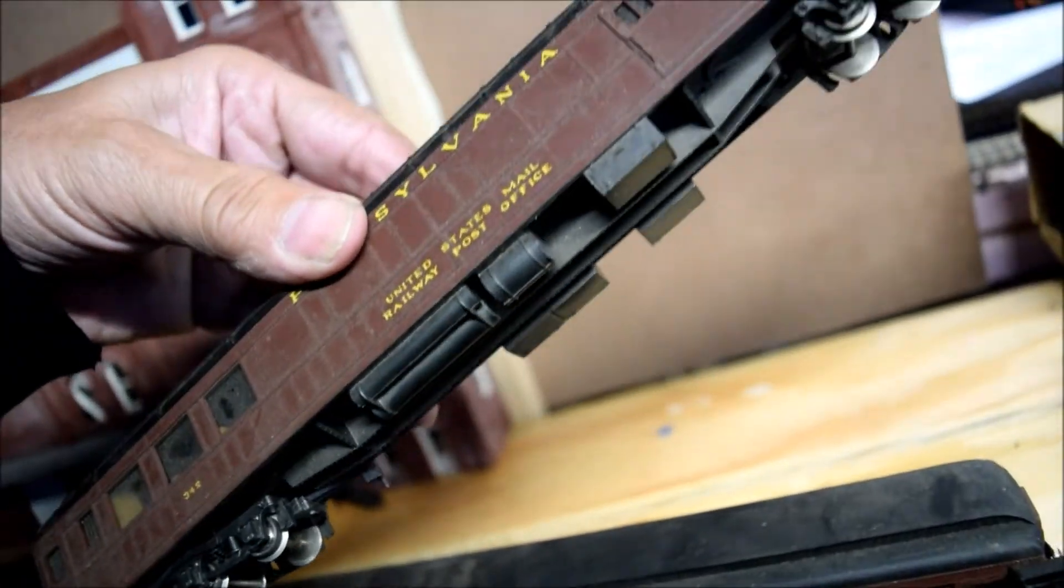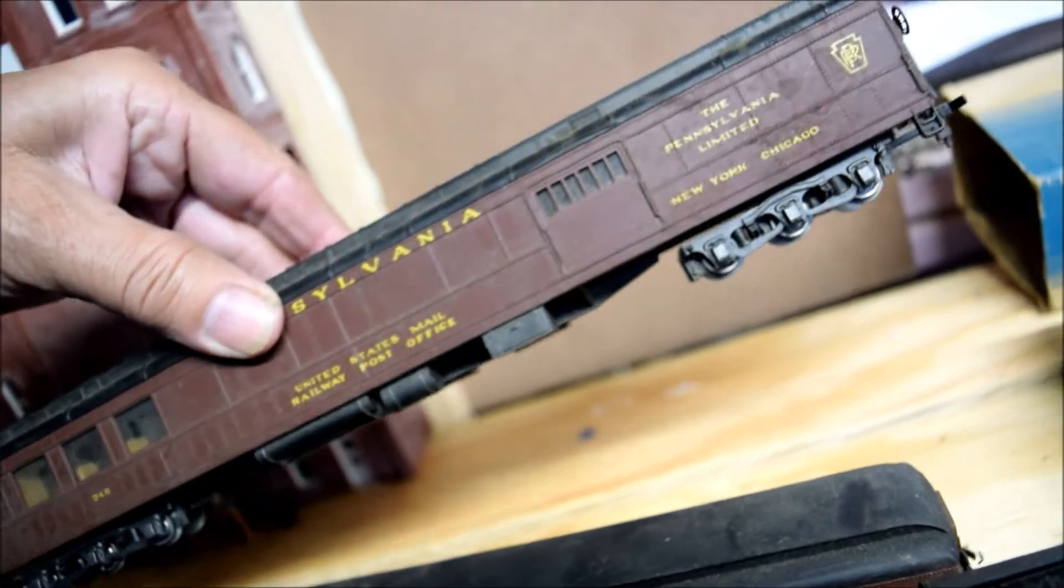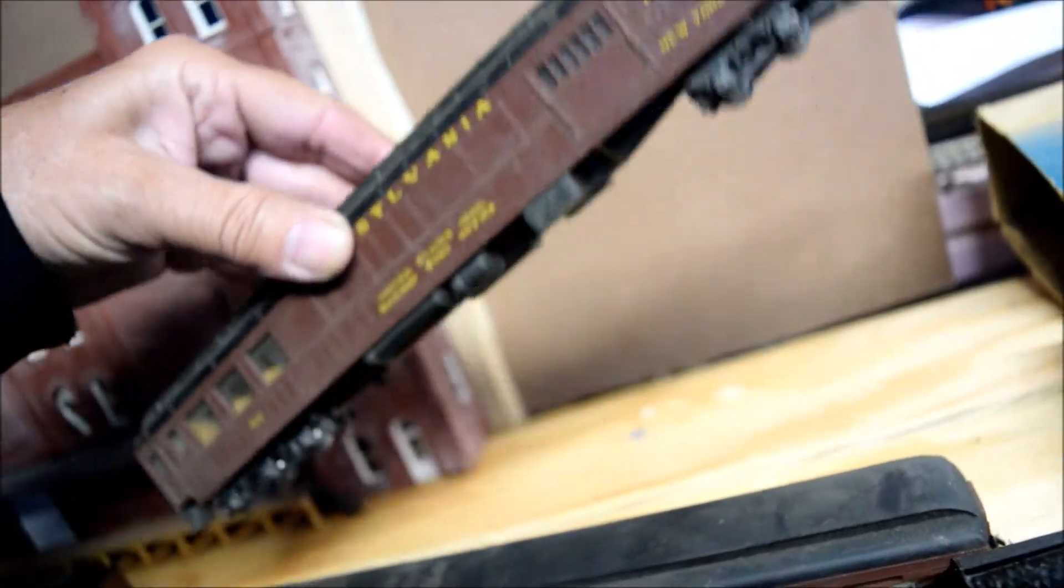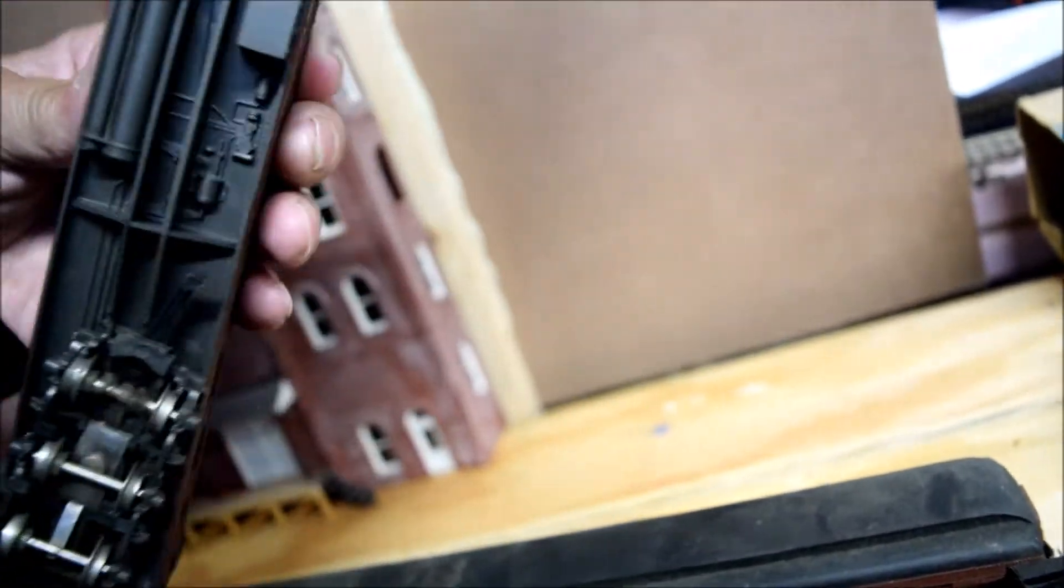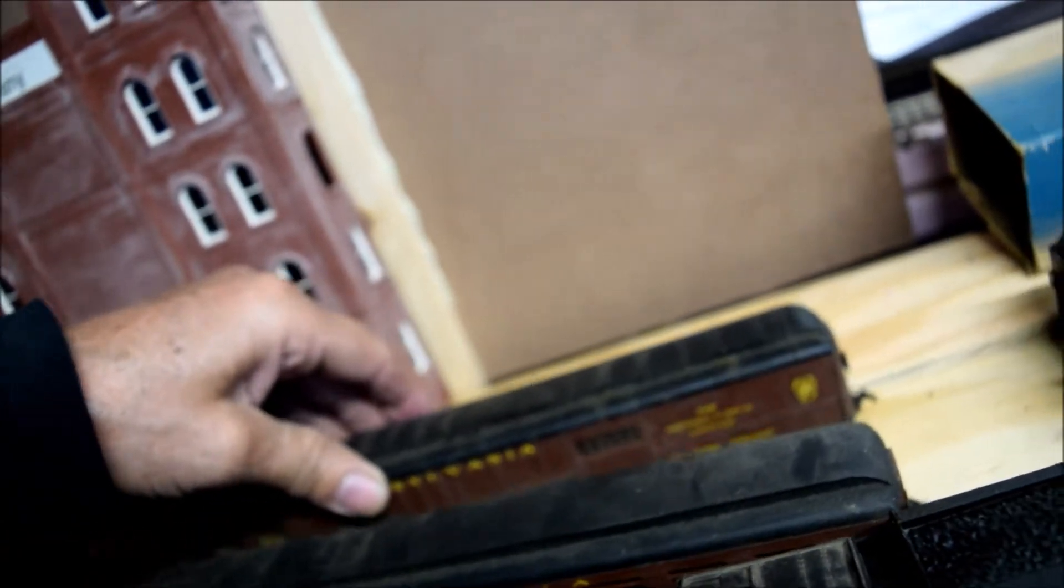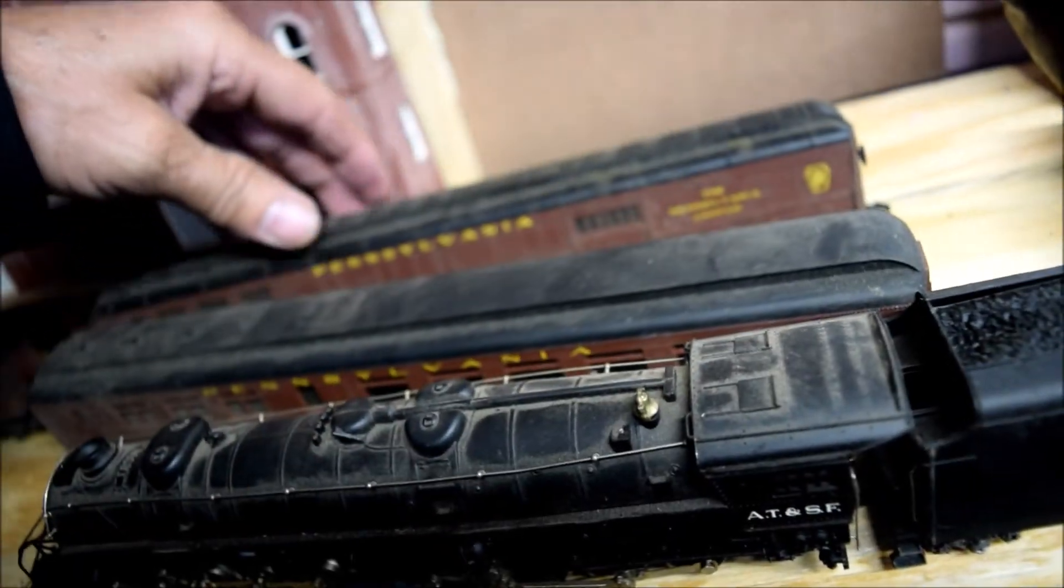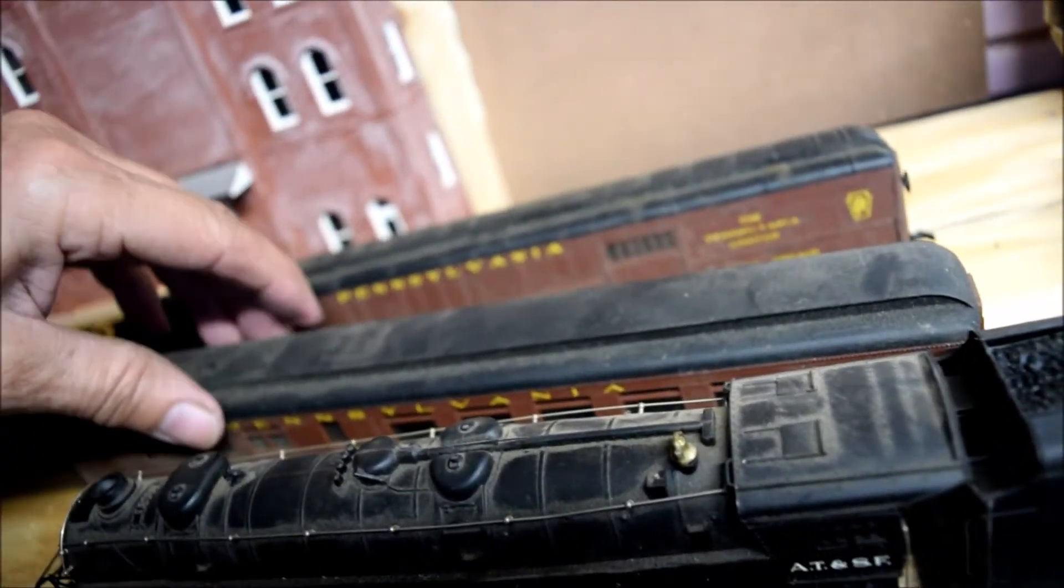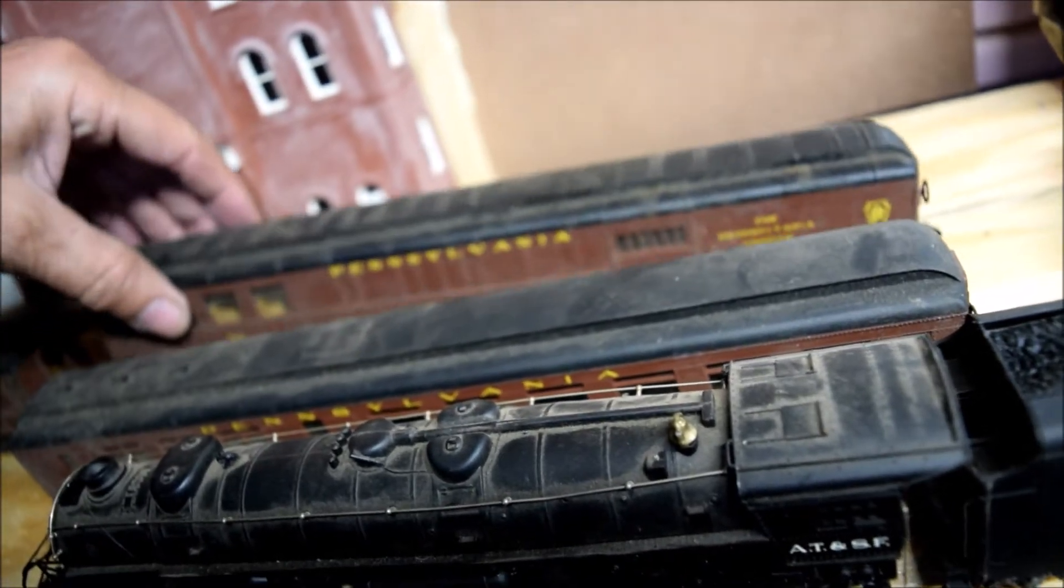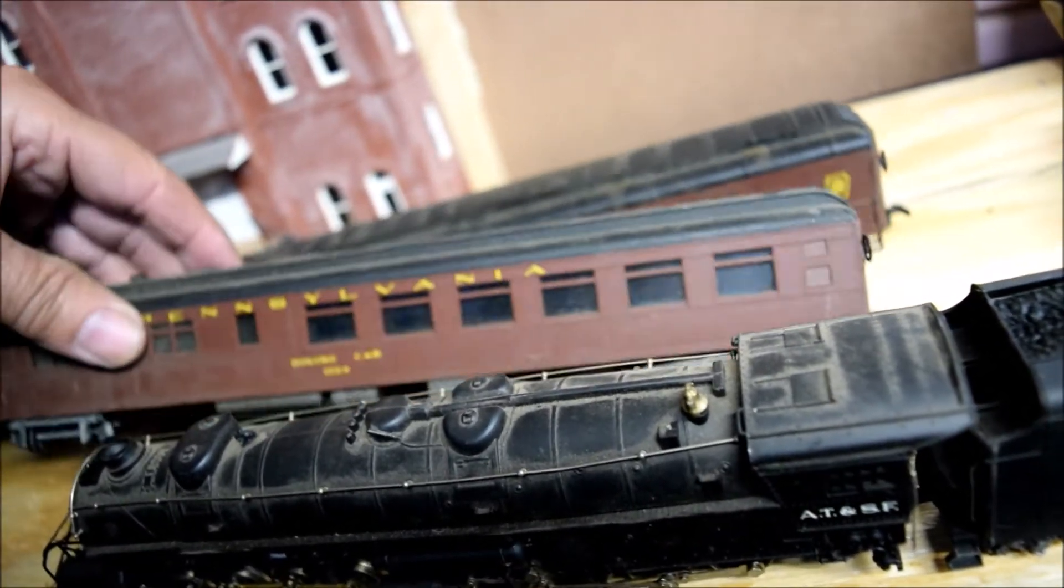This one, too, is lighted. Railway post office. Pennsylvania Railroad. I don't model the Pennsylvania Railroad. I model the Great Western Railroad of Colorado, but I run other stuff as well, so I don't care.